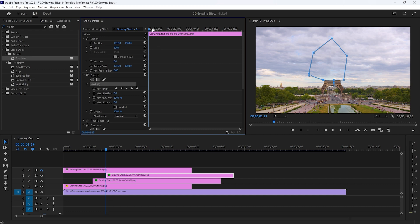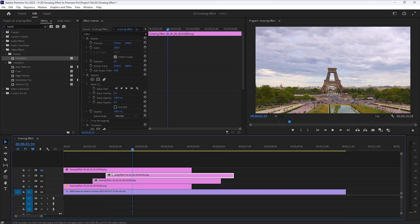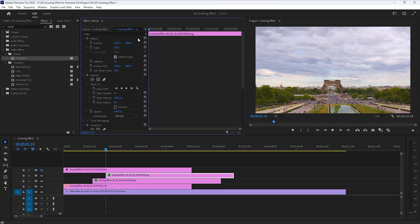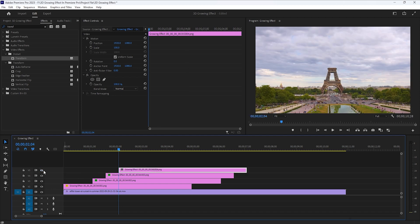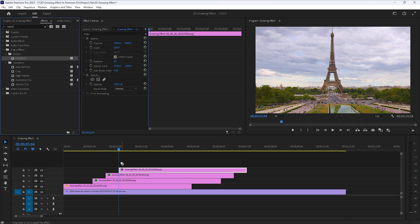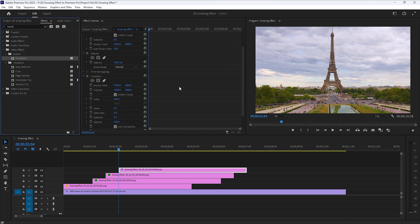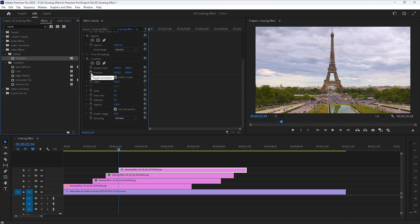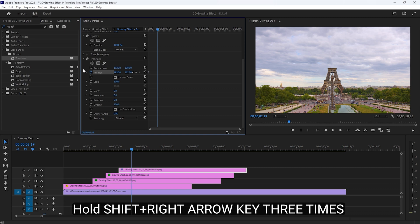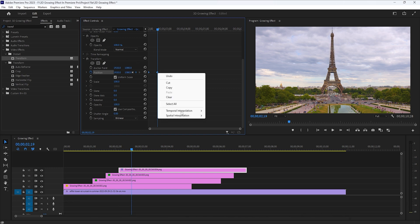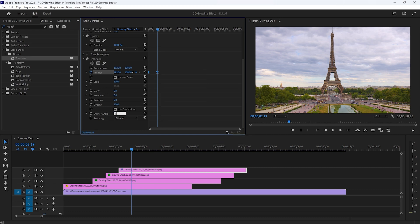That's it for the middle part. Now move the time indicator to the first frame of this layer, move 15 frames to the right side, and move this layer to the current time indicator position. Then enable the top part of the Eiffel Tower and again add the Transform effect on this layer. Move to the Effect Controls tab, make a keyframe on the position, then change the position down. Move 15 frames to the right side and reset the position value. Make these keyframes Ease In and set the Shutter Angle to 360.